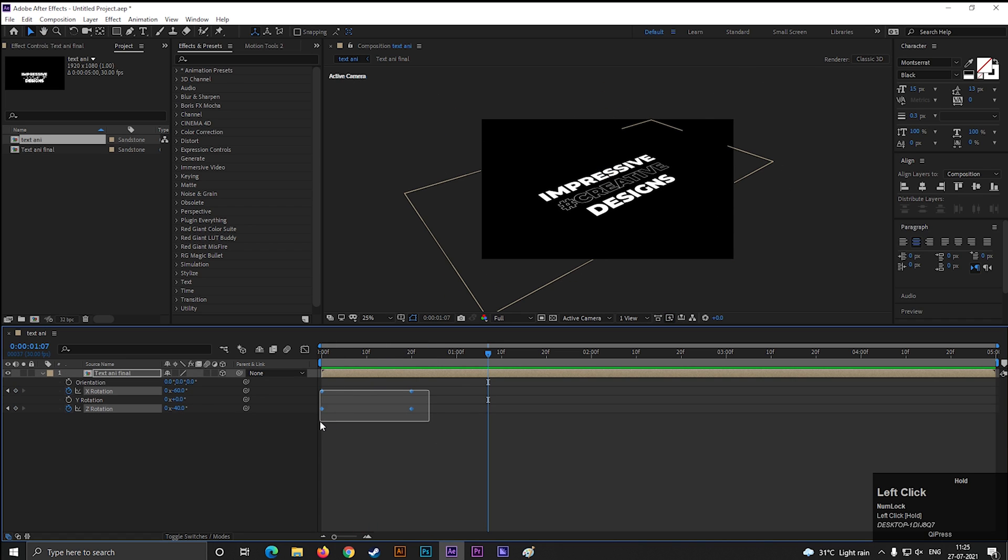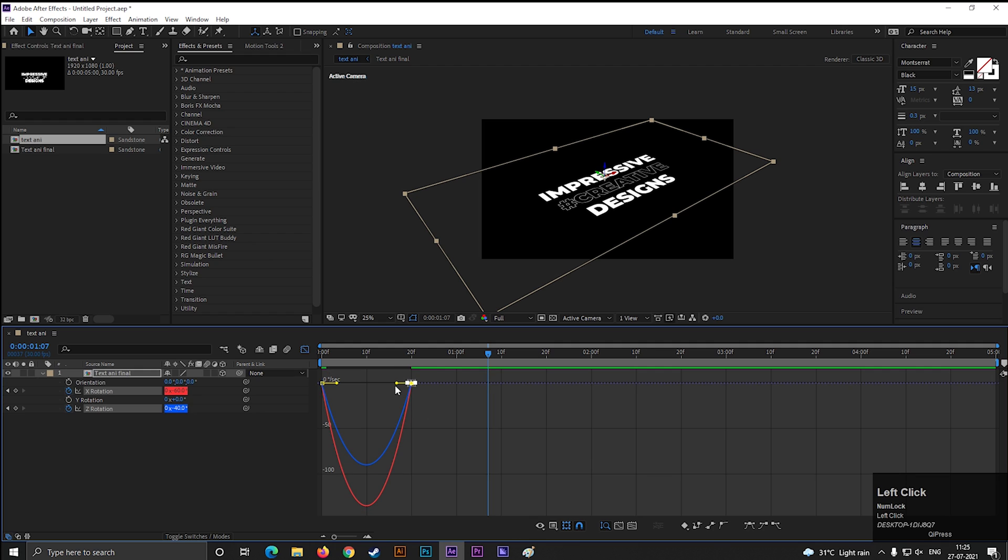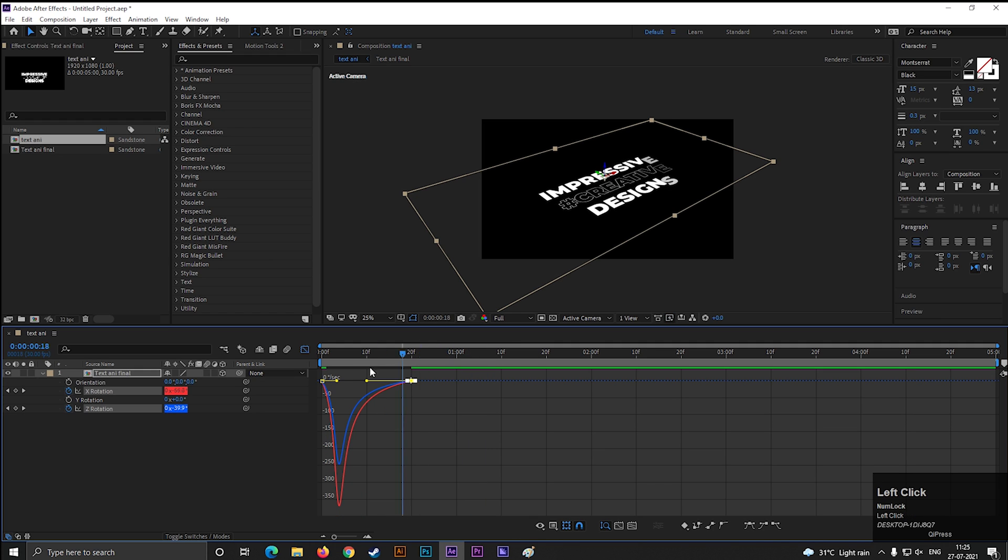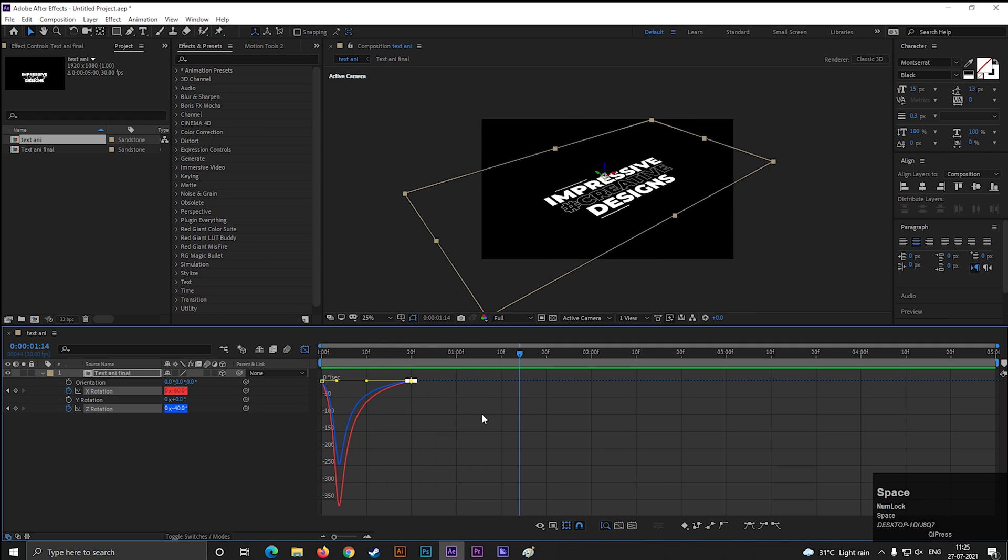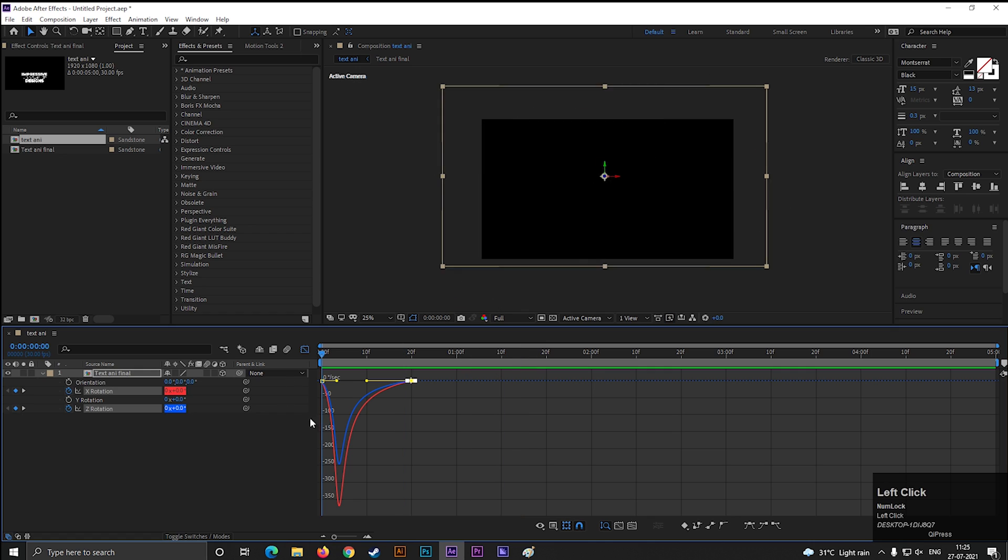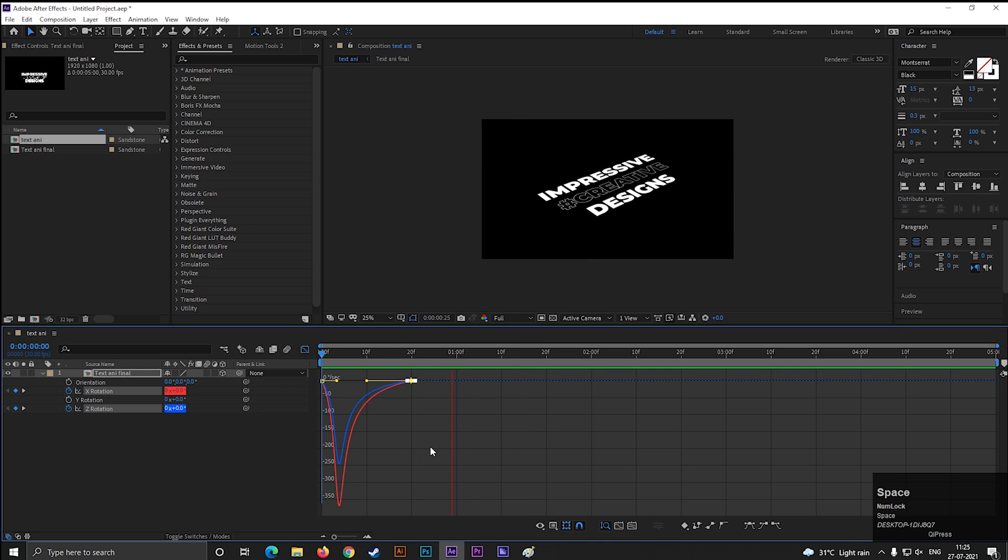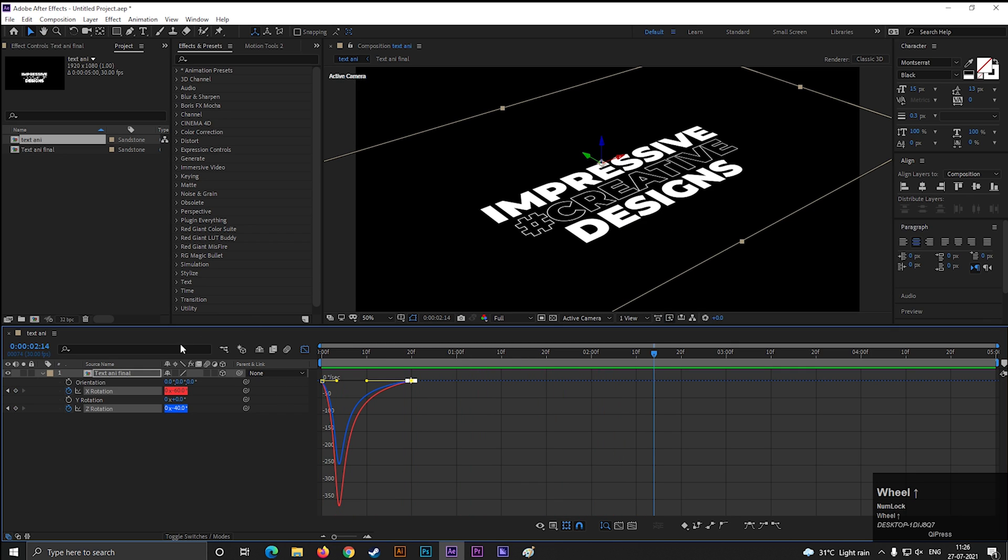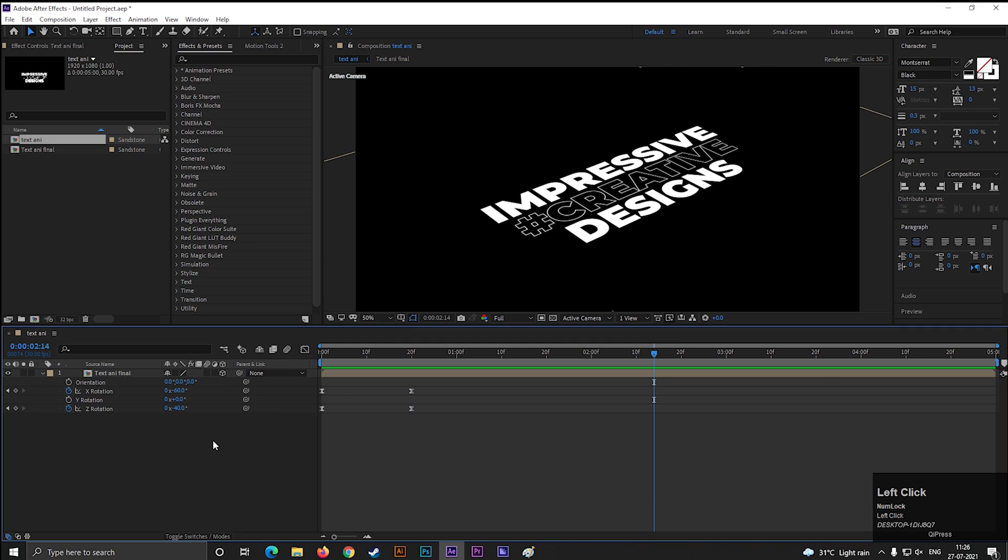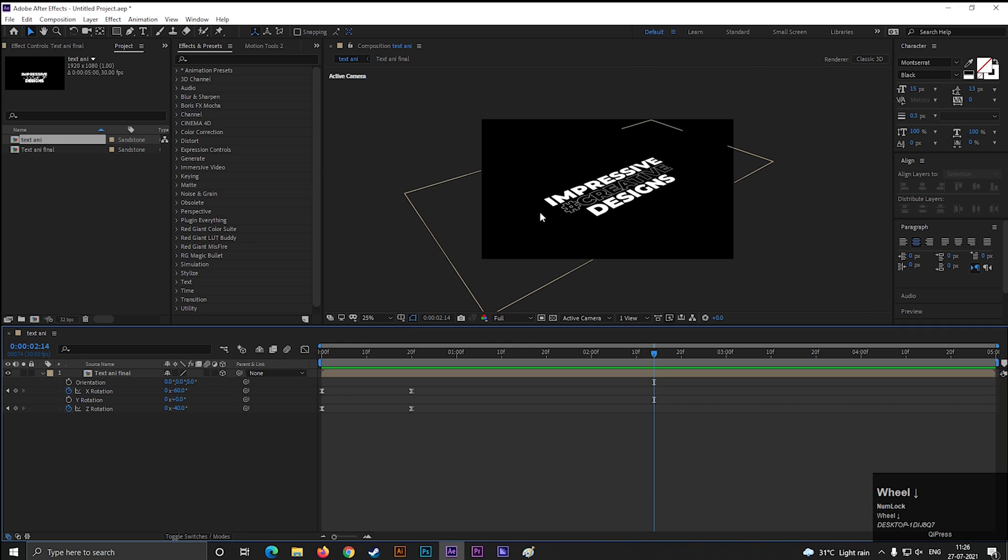Then select the keyframes and press F9 to easy ease them. Go to graph editor and change the curve something like this. Perfect. You can always play with the rotation to get some different results.